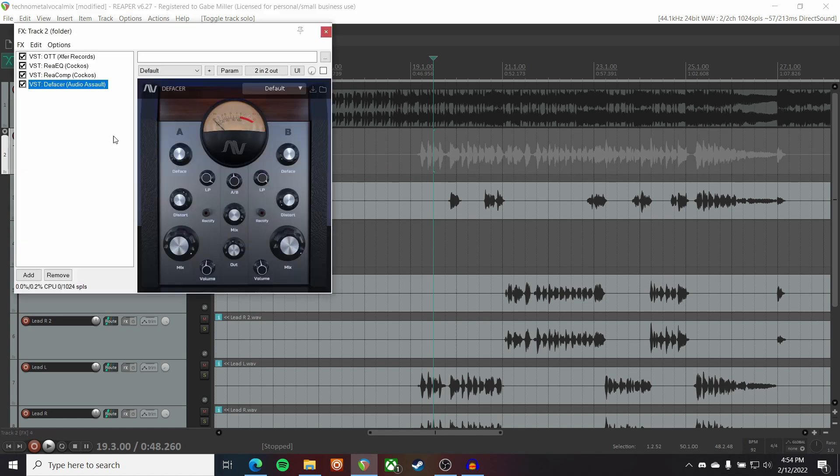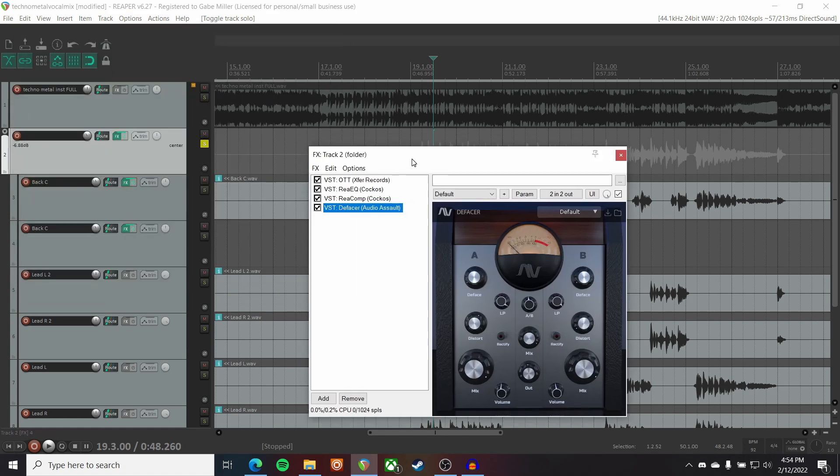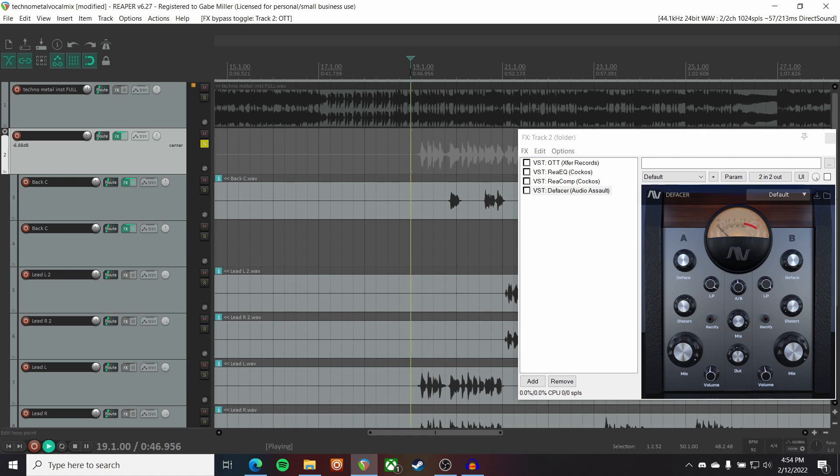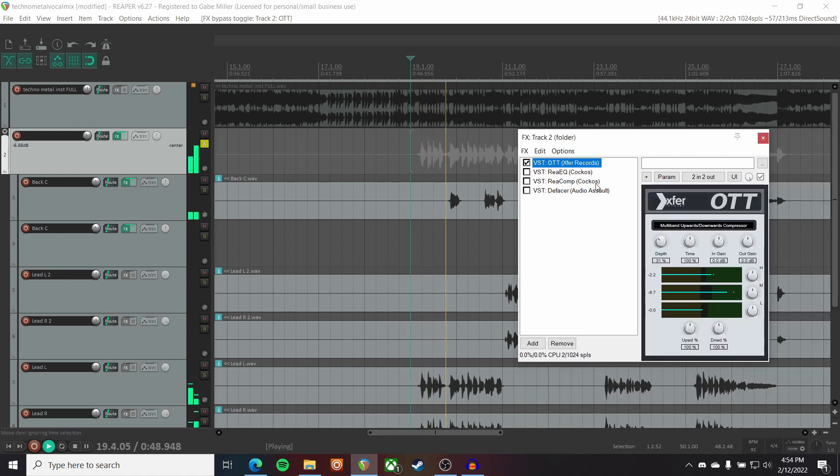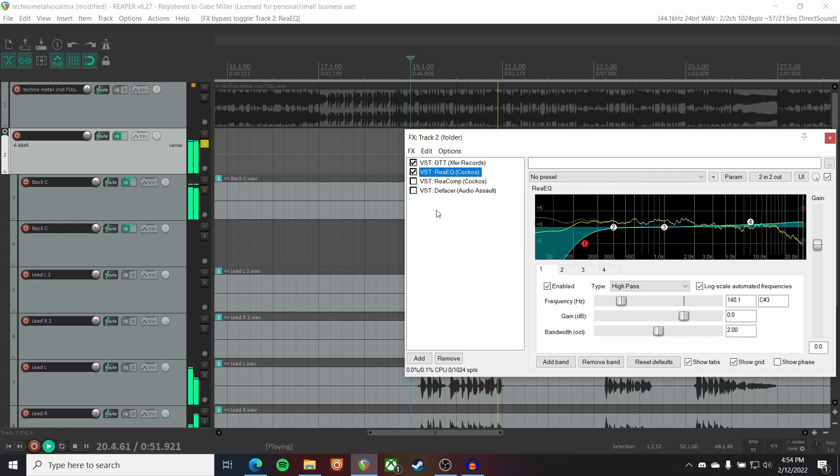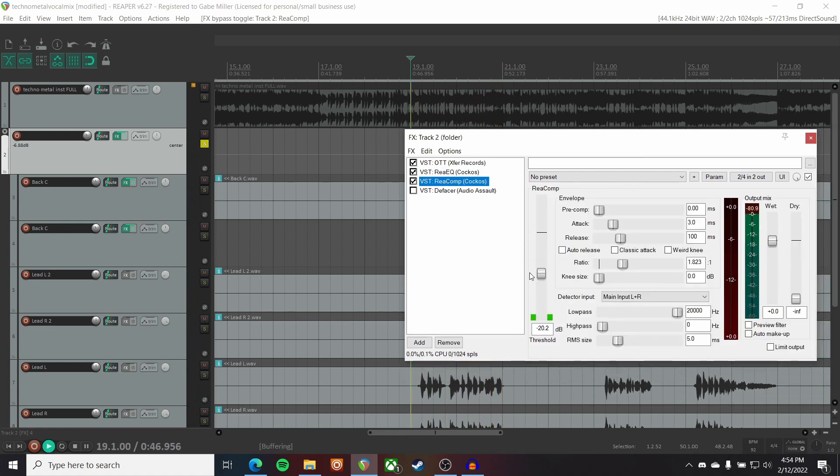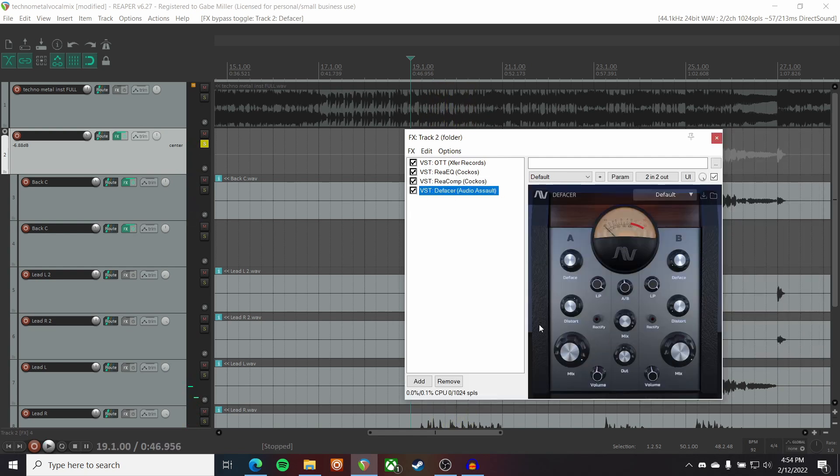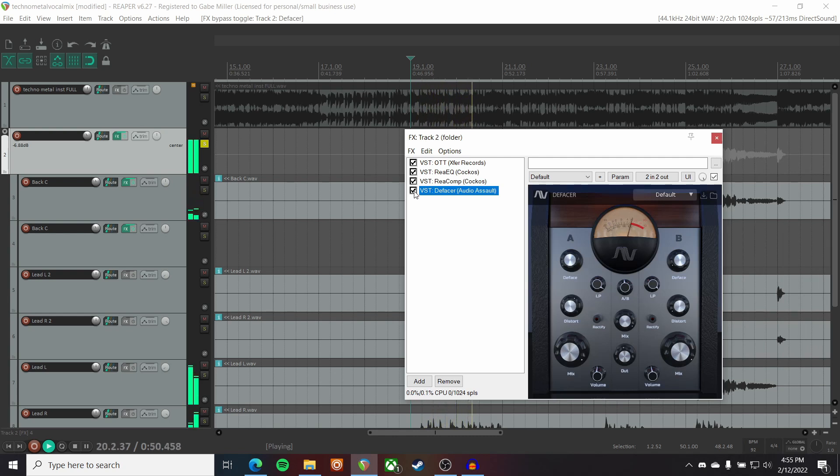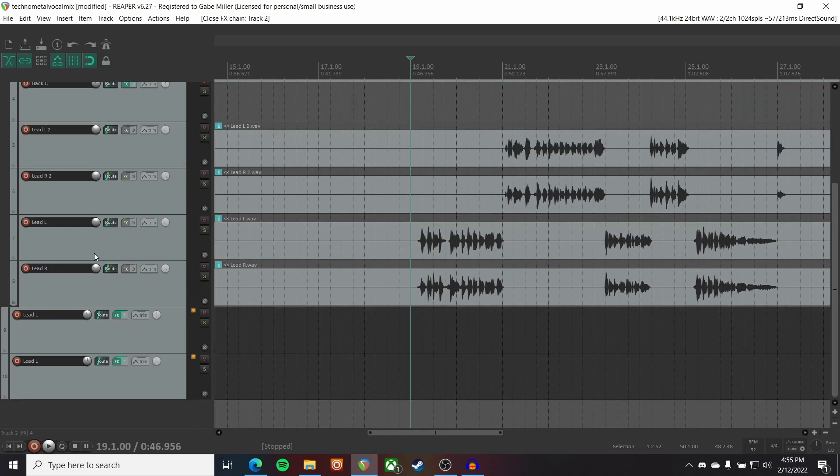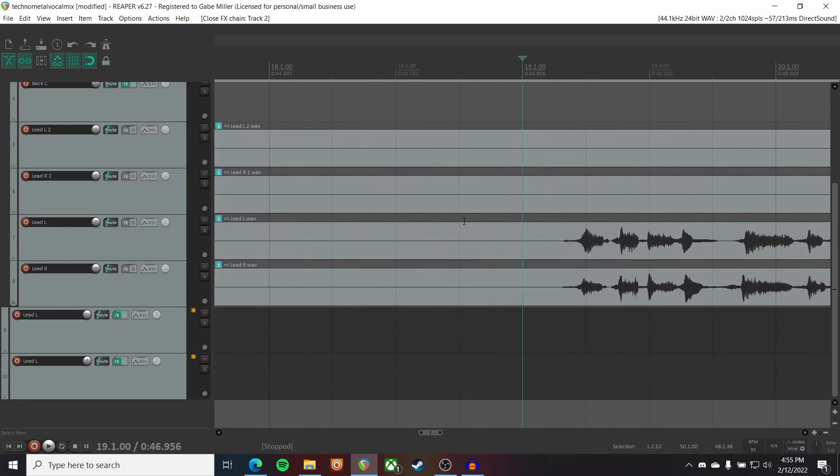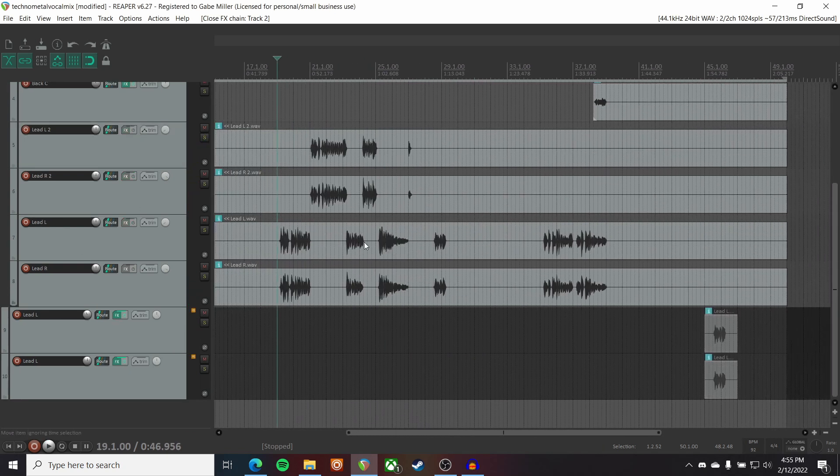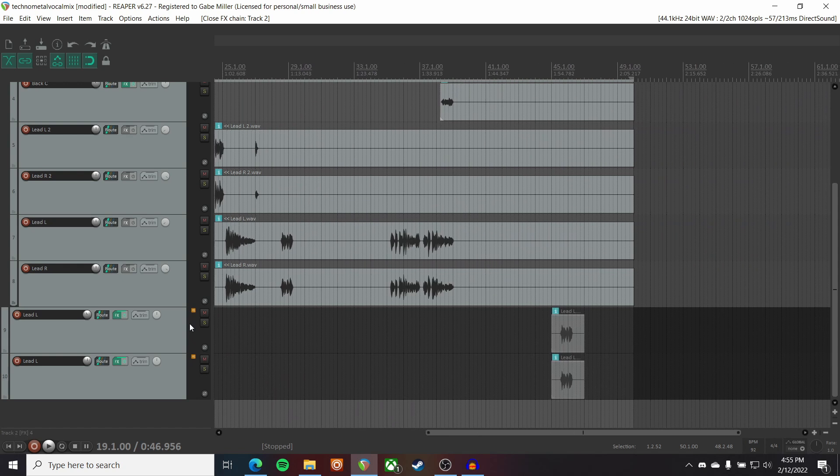And these vocals are then processed using a folder. So I'm just processing the entire vocal bus essentially all at once. So that is OTT. Just a little bit. Just a little bit of EQ. A little bit of compression. Just kidding. A lot of compression. And a bit of distortion. Just really push the aggression of these vocals. And I'm really happy with how this turned out.